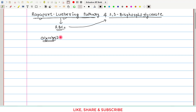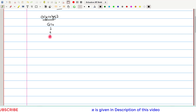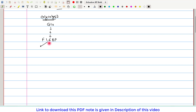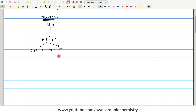We have to first understand briefly the glycolysis. In glycolysis, glucose, initially by multiple reactions, gets converted to fructose-1,6-bisphosphate. This fructose-1,6-bisphosphate undergoes splitting into two halves: one is dihydroxyacetone phosphate (DHAP), and the second is glyceraldehyde-3-phosphate. DHAP and glyceraldehyde-3-phosphate are both interconvertible. Then glyceraldehyde-3-phosphate gets converted to 1,3-bisphosphoglycerate, which then gets converted to 3-phosphoglycerate, and by multiple reactions, ultimately to pyruvate.